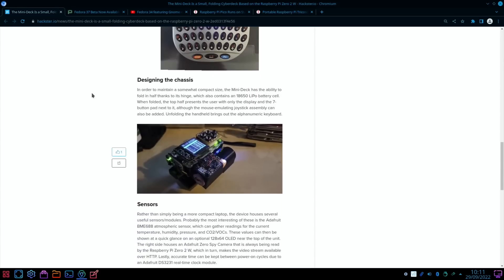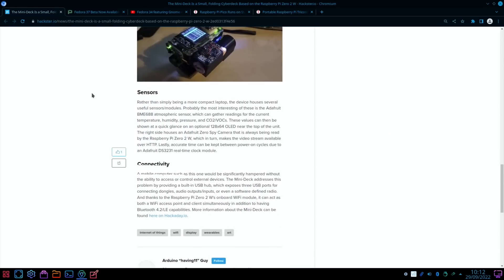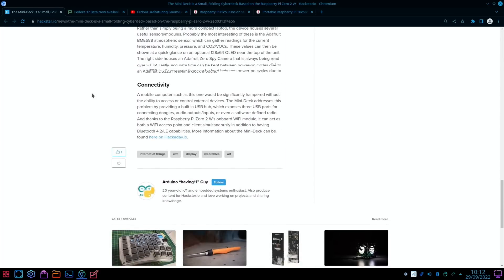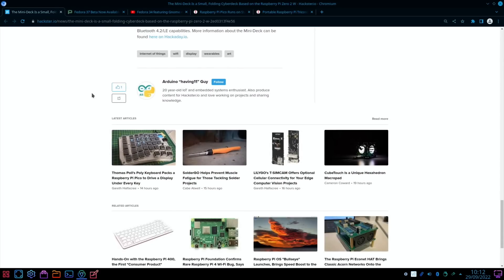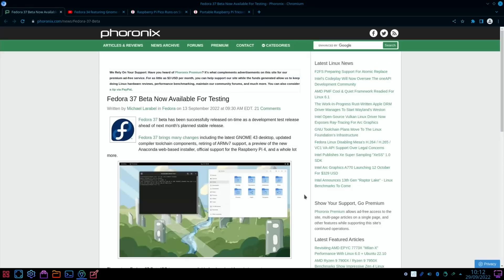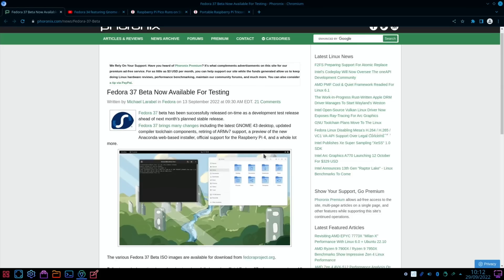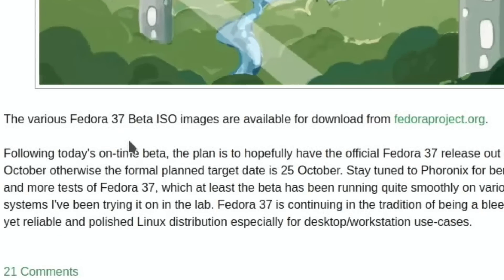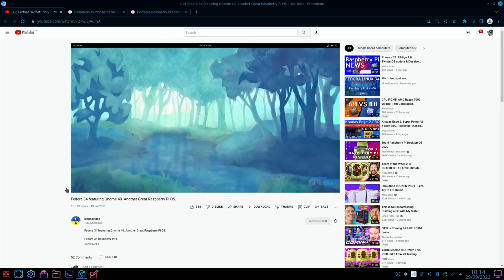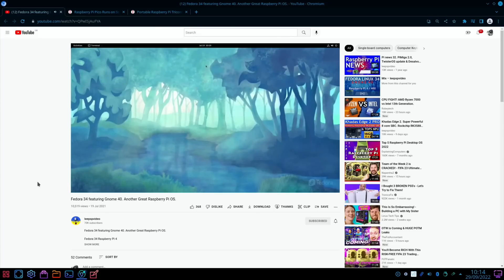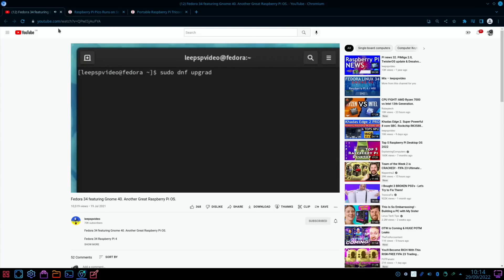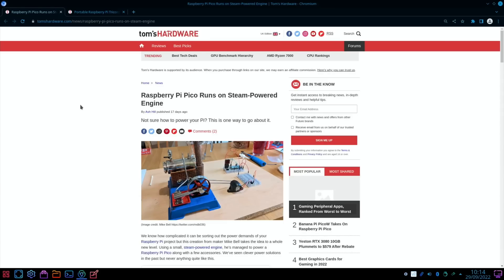So Fedora 37 Beta is available. I haven't got around to testing it - I've had loads of things to do and I do mean to do it because Fedora is a very nice operating system - including the latest GNOME 43 desktop, updated compiler, official support for Raspberry Pi 4. There's a link in here for all the images. I've got a video showing Fedora 34, which is very nice, but we're three versions on now, so it could be even better.